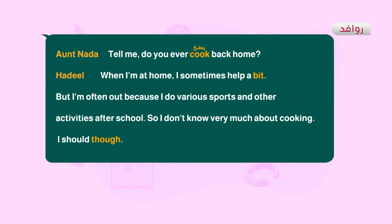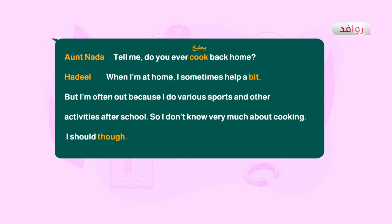الآن دعونا ننتقل إلى النشاط التالي. عندي dialogue، يعني محادثة conversation بين نادا وهدي. رح نقرأ ونحلل الحوار عشان بعدين نحل الأسئلة الموجودة عليه. نادا وهدي كانوا يتحدثون في المطبخ.